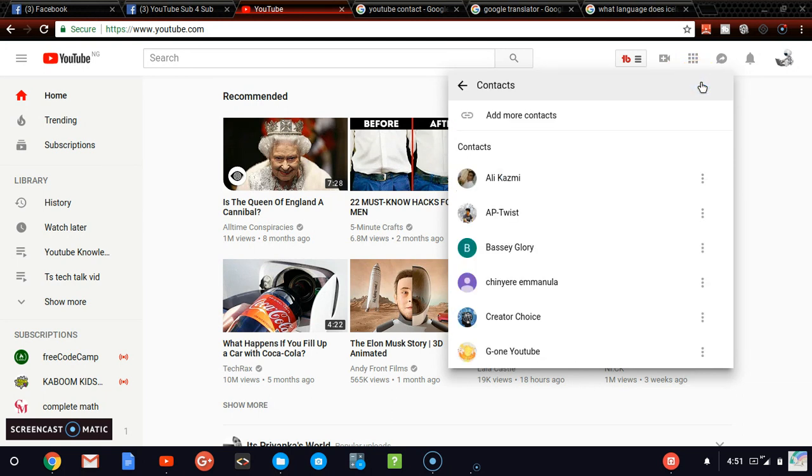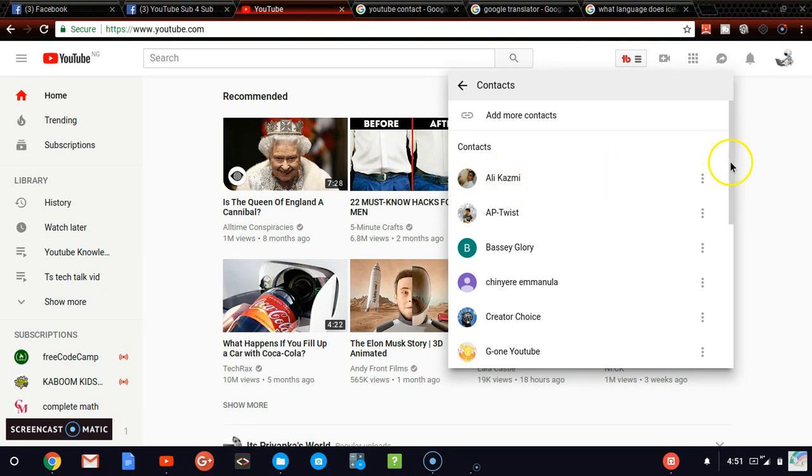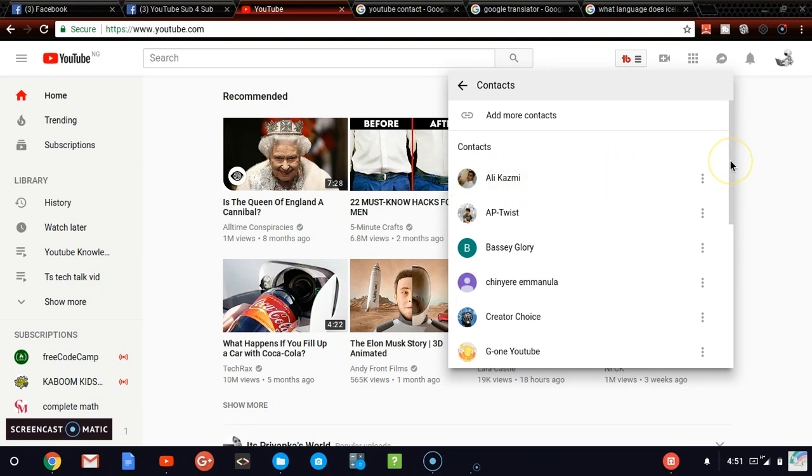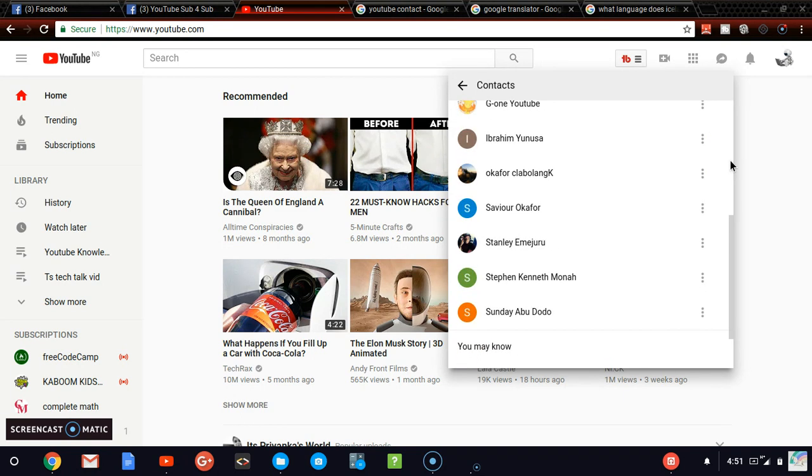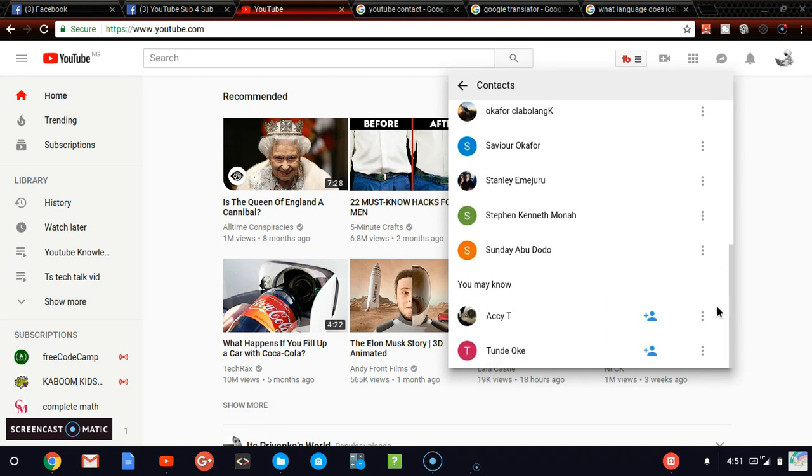Once you click on contact, wait for it to load. It's going to come up and show you all the contacts you have on your list already. I have invited these people and they've all accepted, that's the reason why they are my contact.